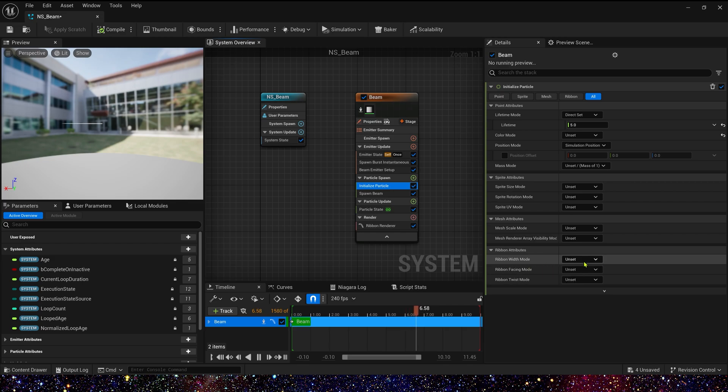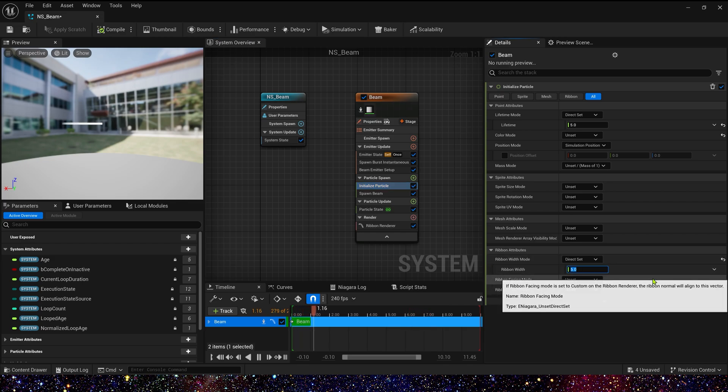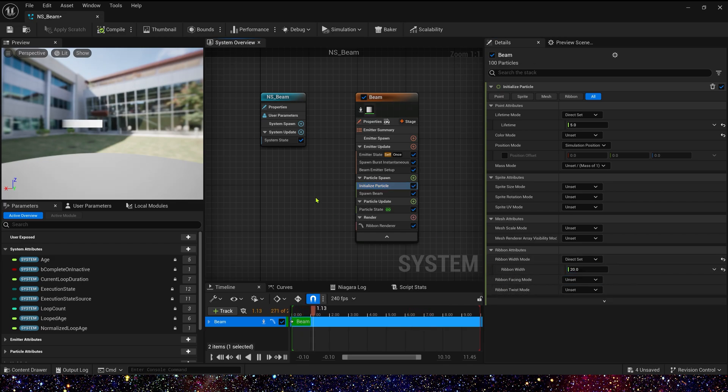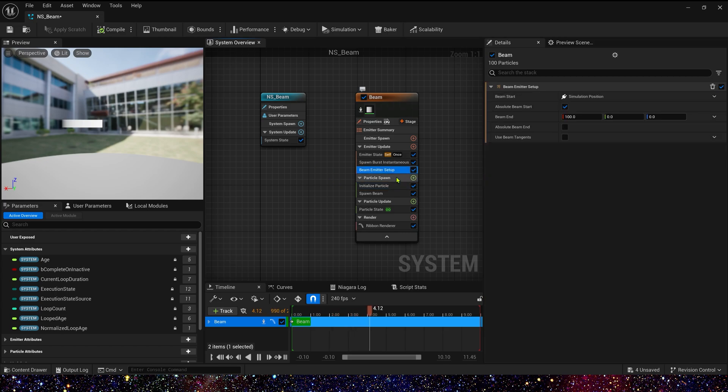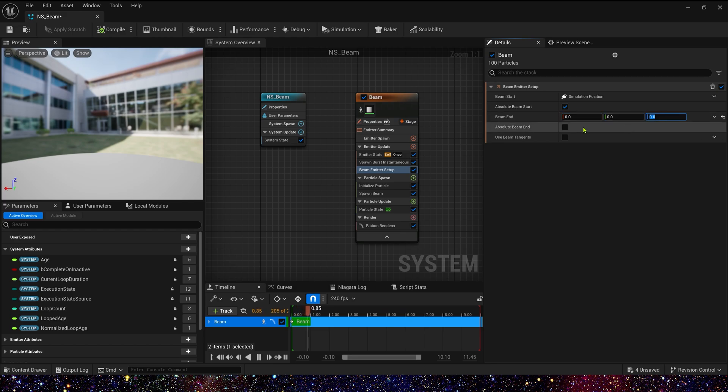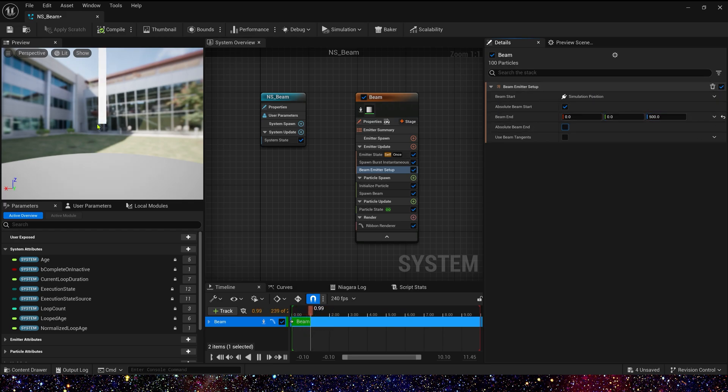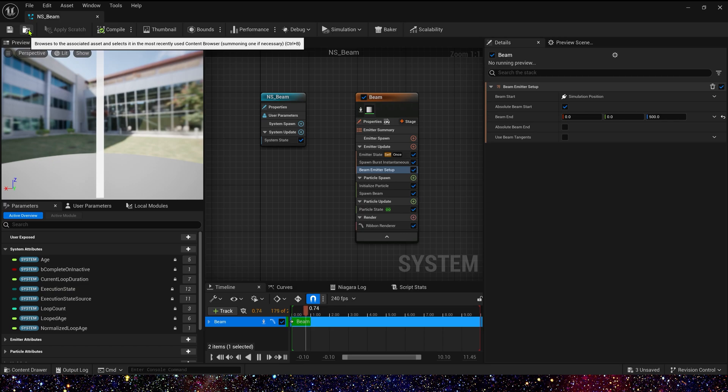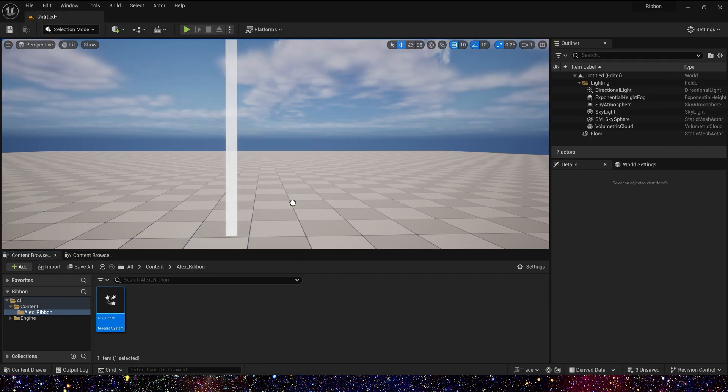Now let's change ribbon width to 20. That's okay. And also we need to change beam end to z-axis, maybe 500. Now let's see the ribbon in the level.